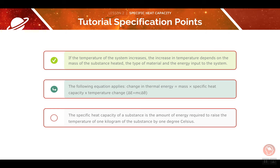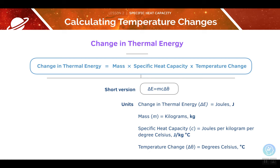Now let's look at an equation to do with the change in thermal energy. We can calculate the change in thermal energy using the formula: mass multiplied by specific heat capacity multiplied by temperature change. The short version may be more useful for you in an exam. The units should also be pretty familiar to you, apart from that for specific heat capacity, which is joules per kilogram per degree Celsius.